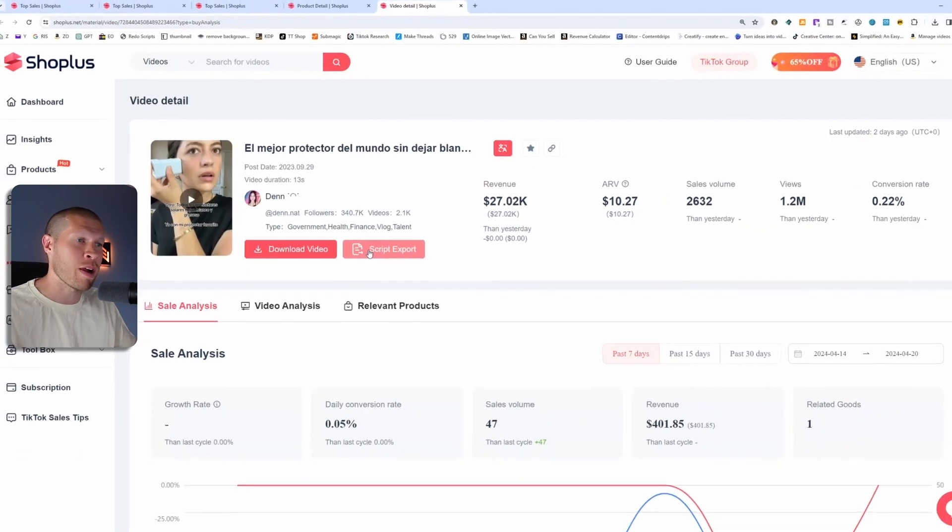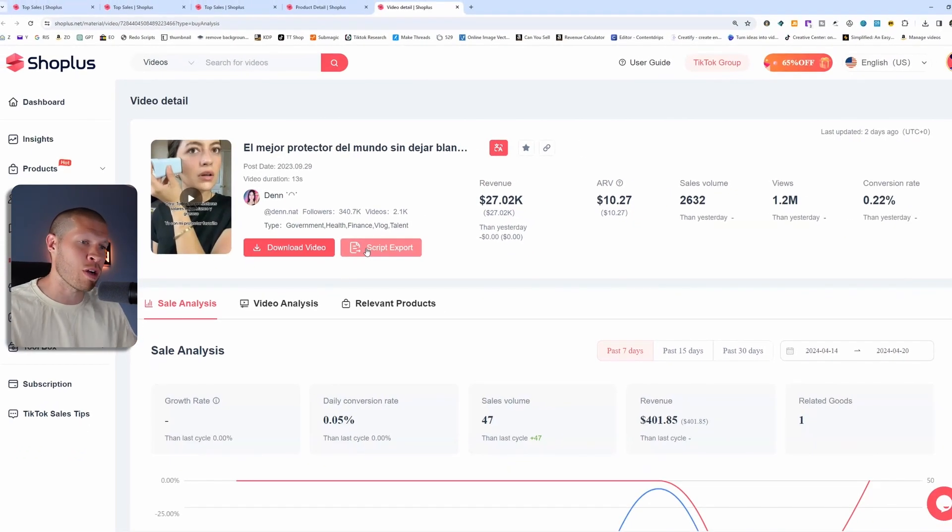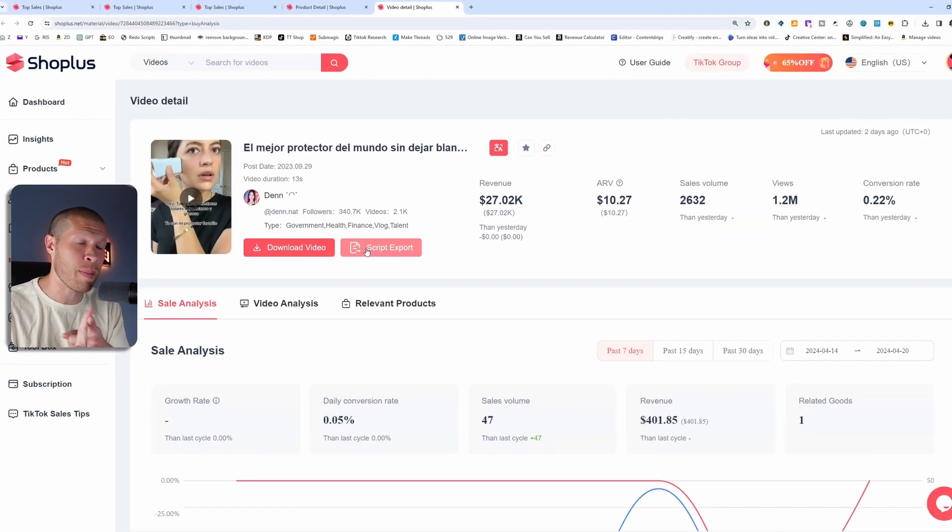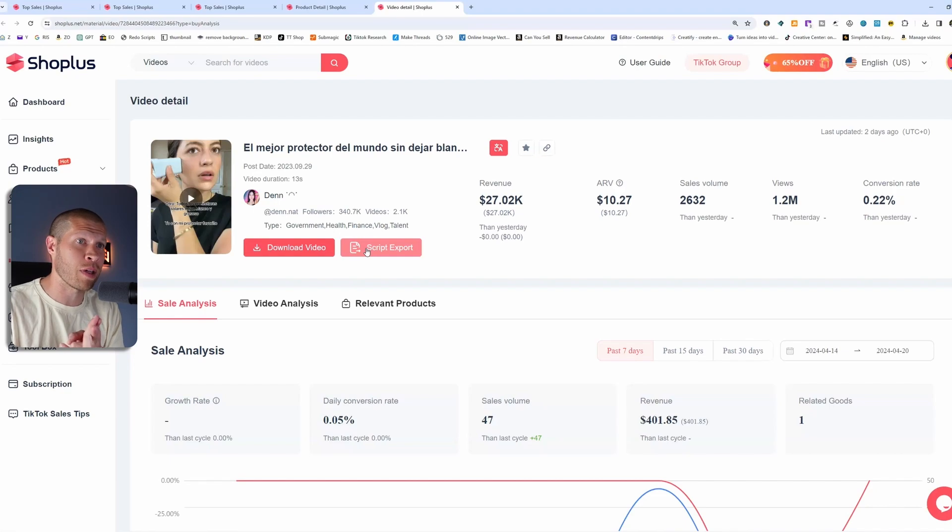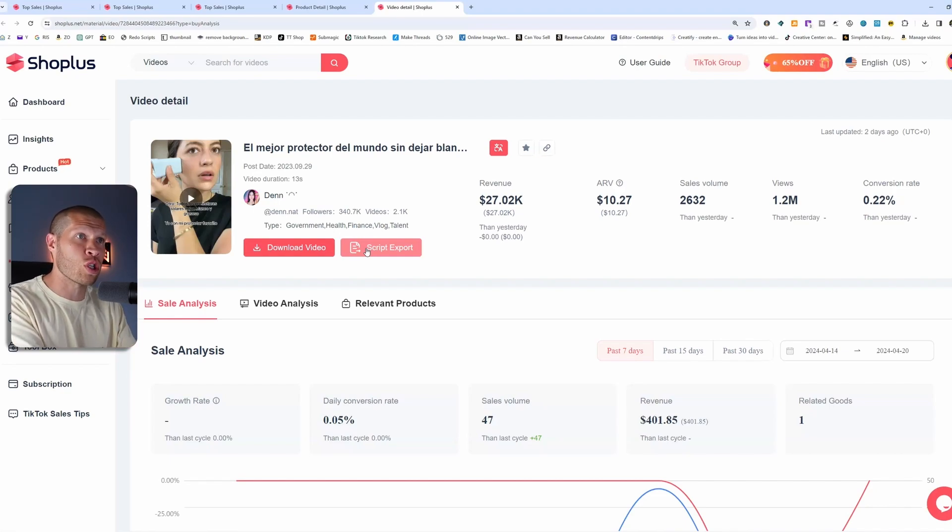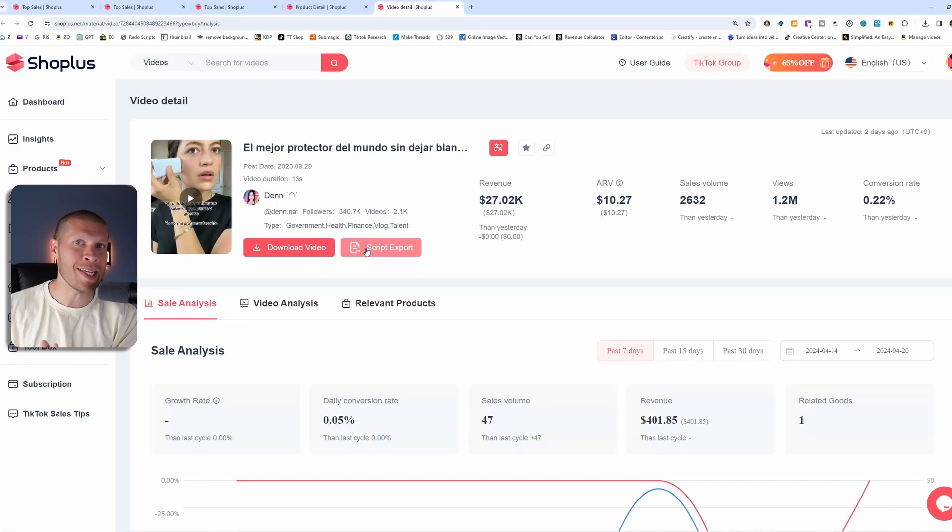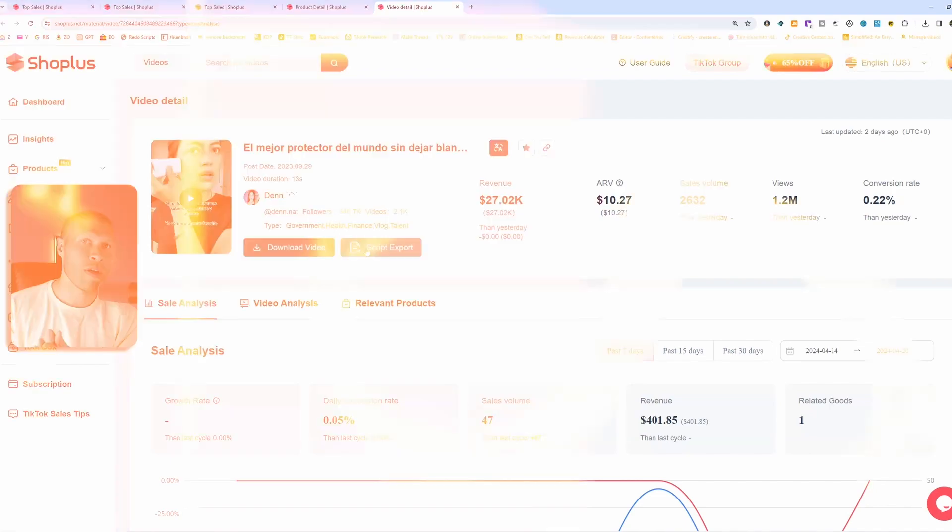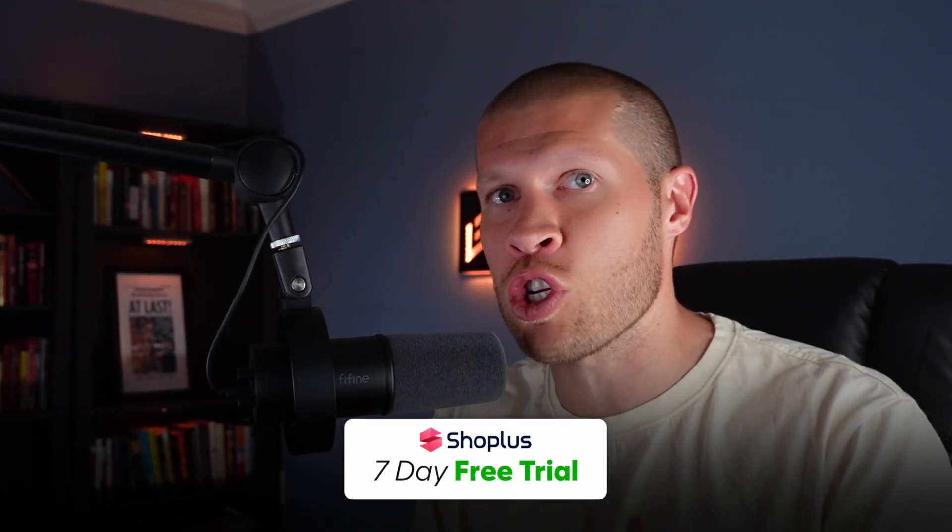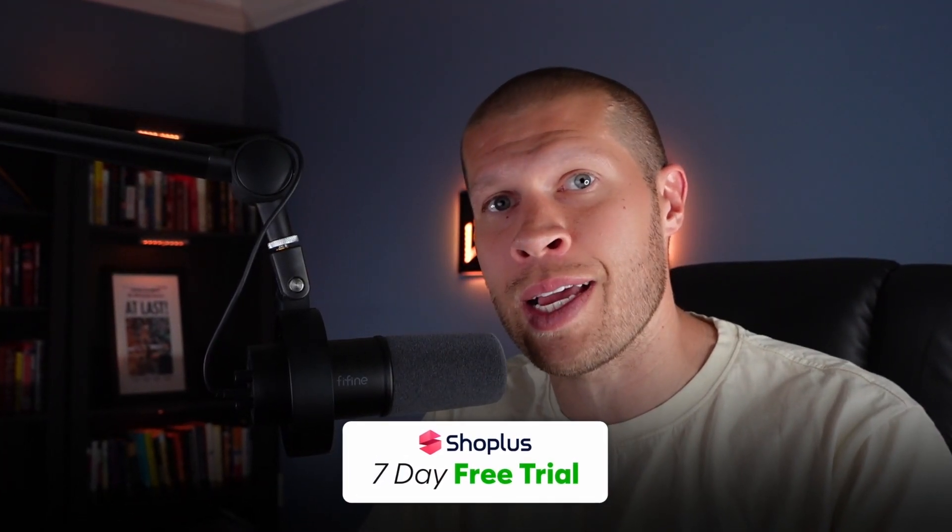This software is a game changer for anybody selling on TikTok shop or trying to find hot products for TikTok affiliates. If you're not using a product research software like this, you are really handicapping yourself. And I don't know why you wouldn't. Completely free trial for seven days. First link in the description, or you can just go to shopplus.net.